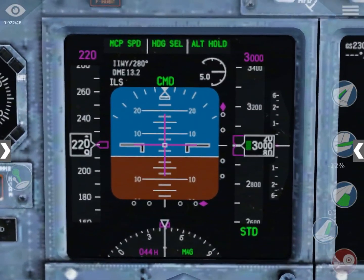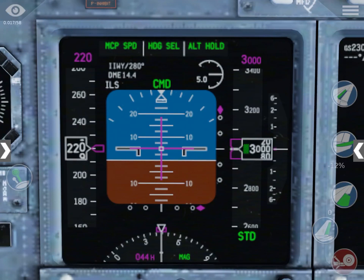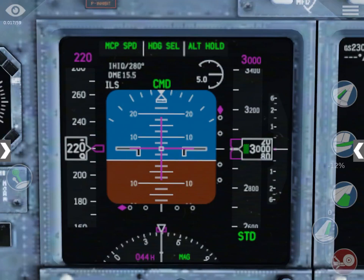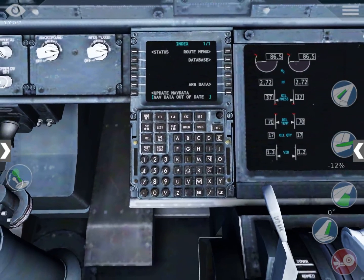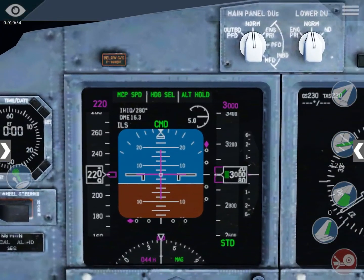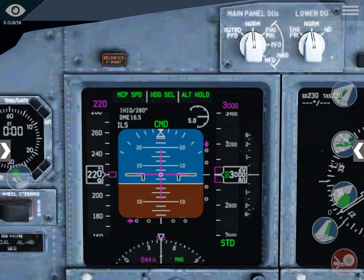In the PFD you can see two diamonds — one on the right side and one on the lower part of the blue and brown square. The one on the right is the glide slope, indicating how high or how low you are from the appropriate path down to the runway. You always want to be slightly below the glide slope so that you intercept it from underneath.